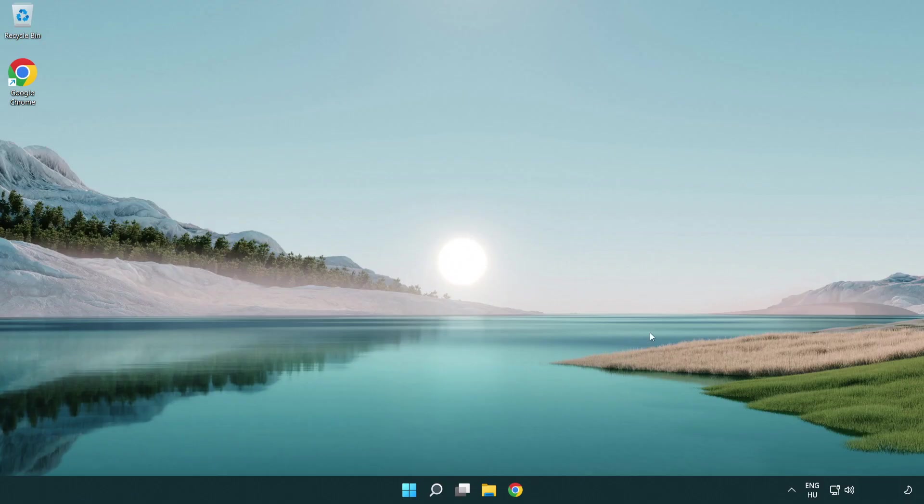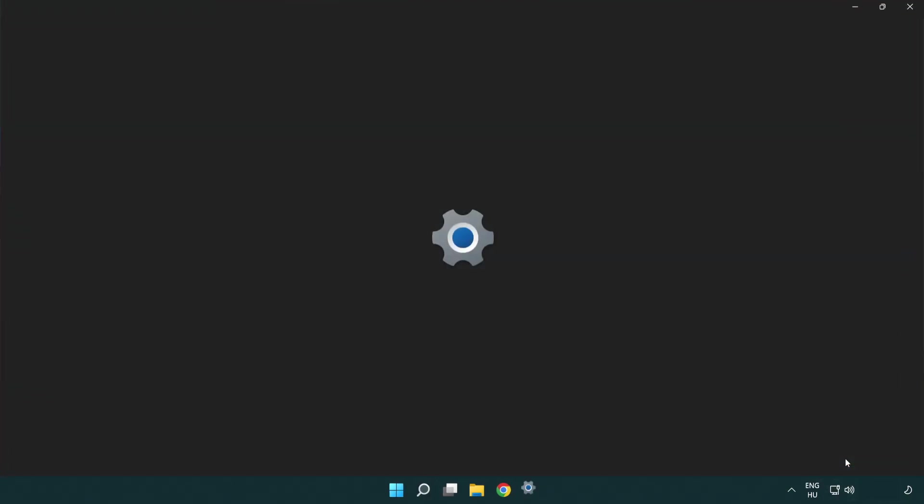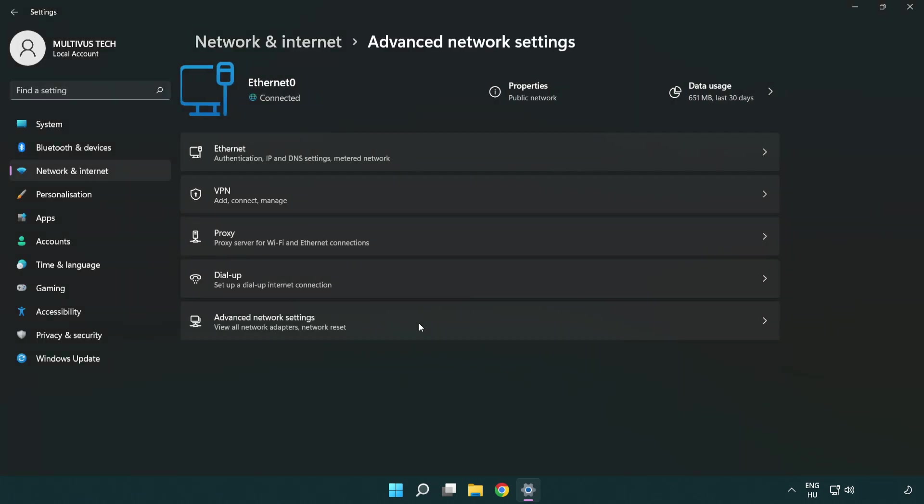If that didn't work, right click Ethernet and open network and internet settings. Click advanced network settings.